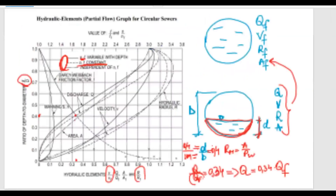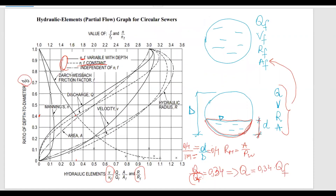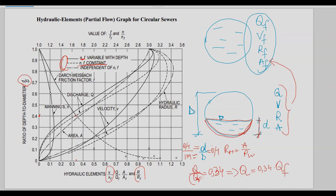I hope this gives you some clarity on how to use the hydraulic elements graph for circular sewers to find partial flow values from full flow conditions. If you have any questions, please leave them in the comment section below, and I'll see you next week.